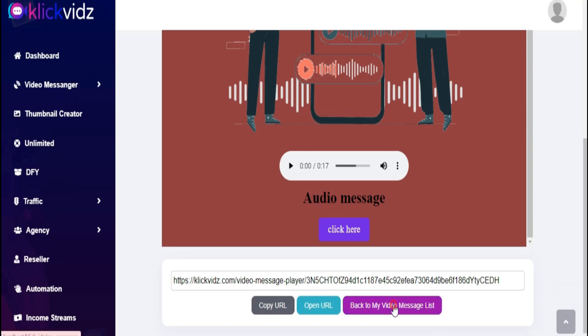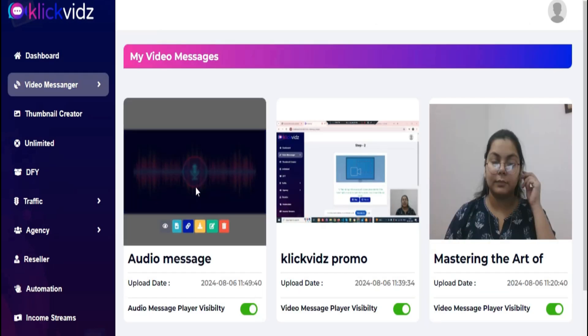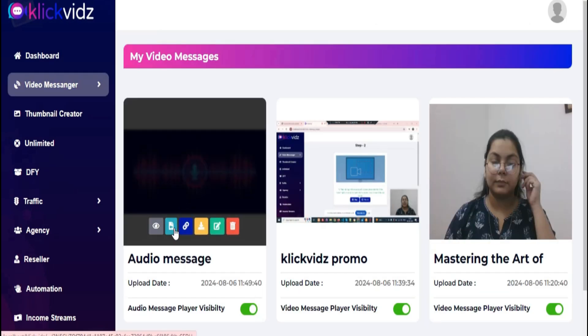You can see your audio message in the My Video Messages section. You can control your media player visibility.